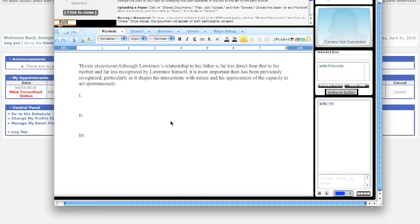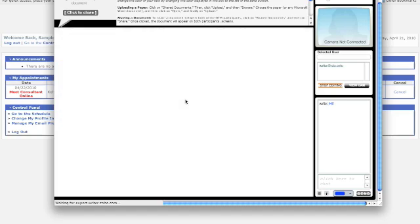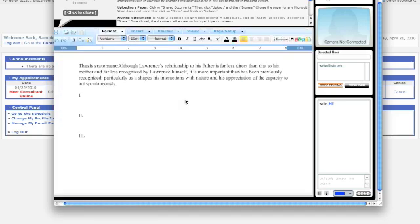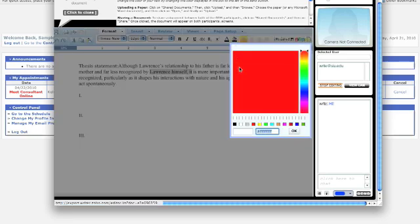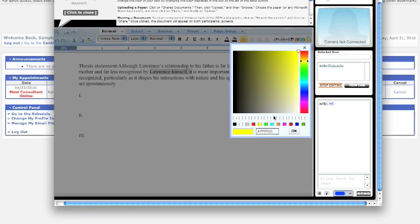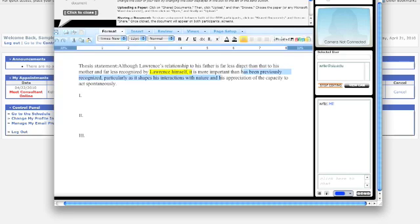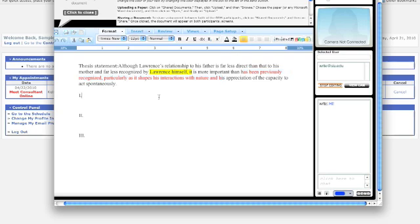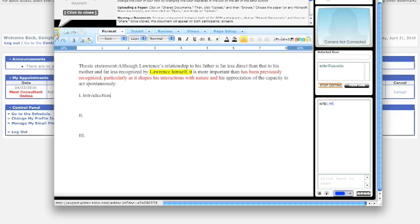To edit your paper, click on the button at the top left that says Edit. The paper will reload, and then you can begin to make changes. You can highlight things, change font color, and enter text. Your tutor has editing capabilities as well, but only one of you can be in editing mode at a time.